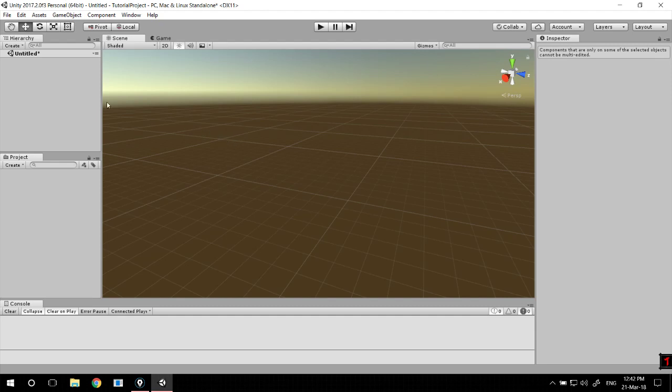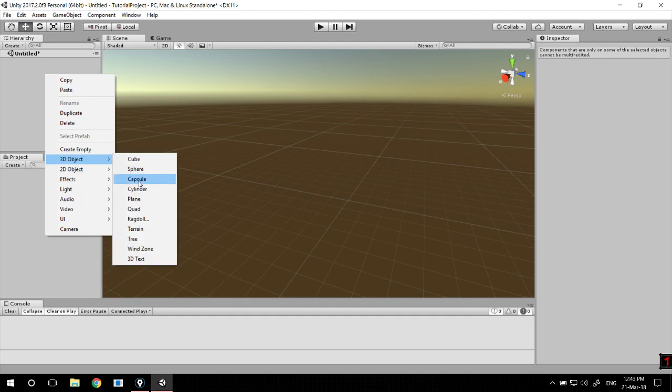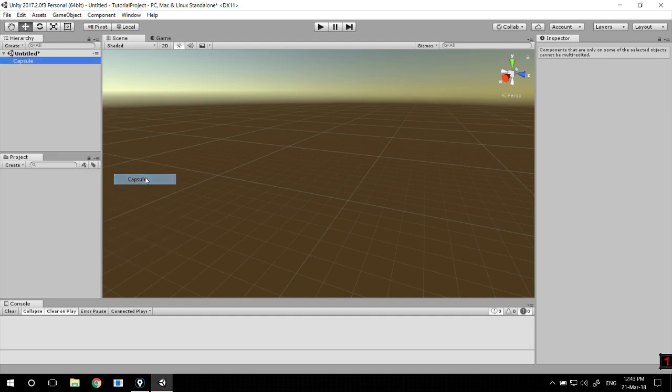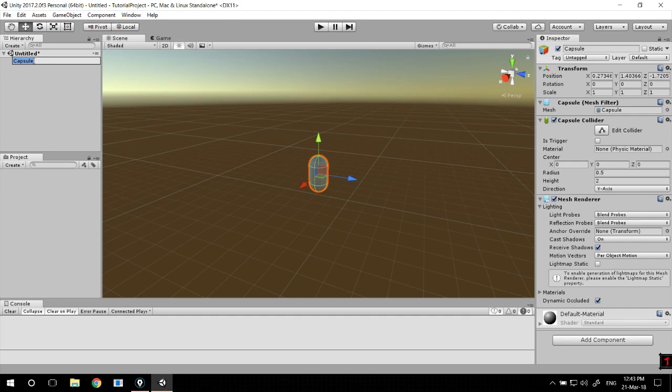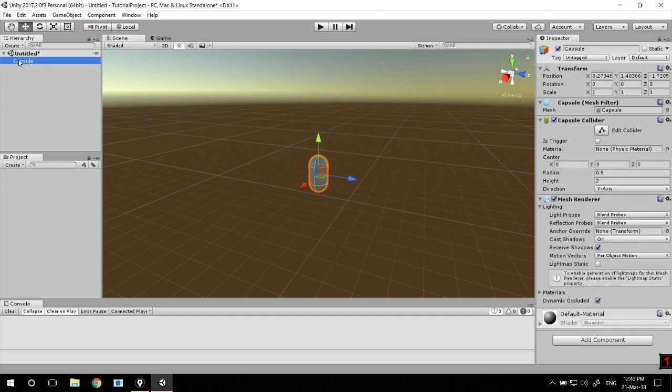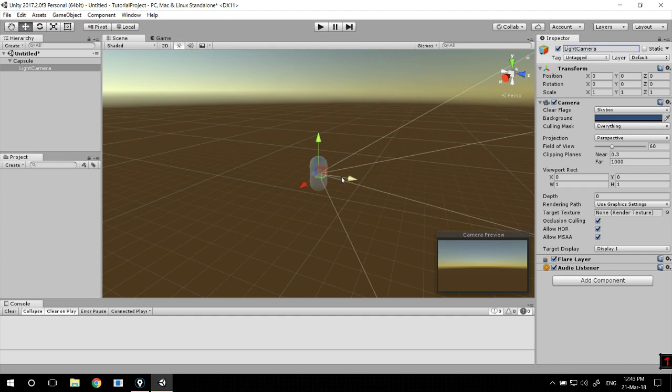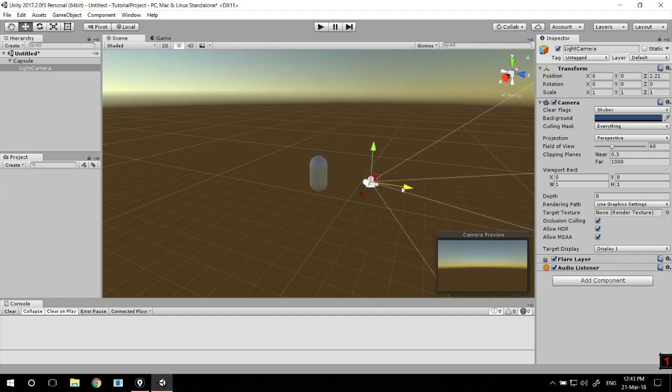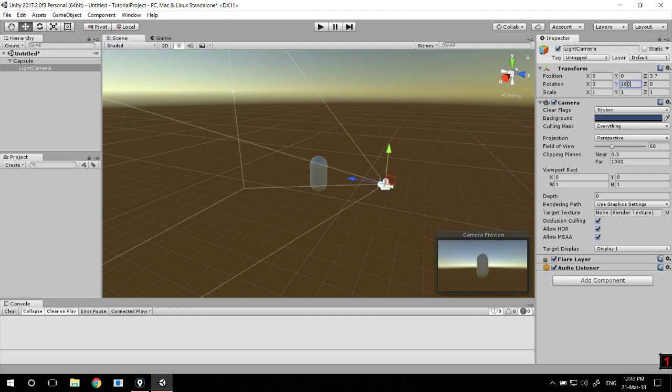To start off we're going to need our player, a capsule. We're going to have a single camera. Let's call this the light camera, and we need it to look at the player. So just scroll it out a bit and change its Y angle to 180 degrees.